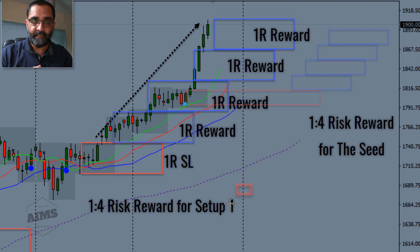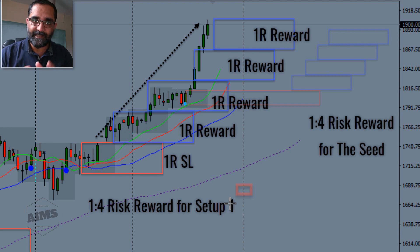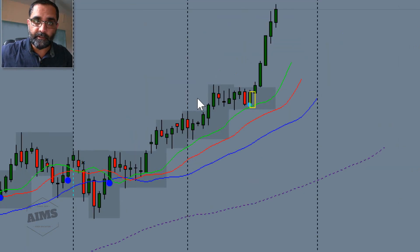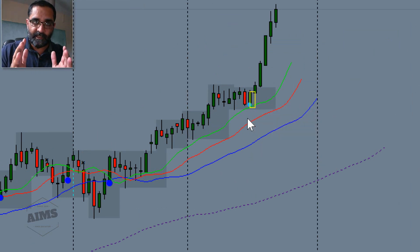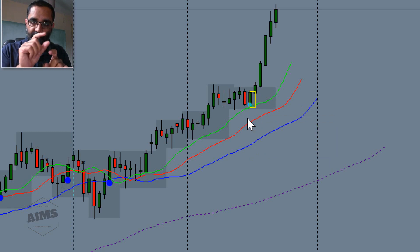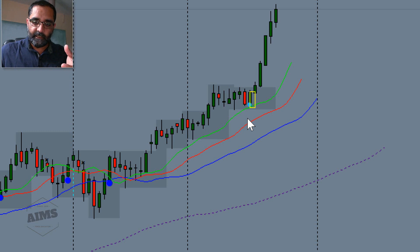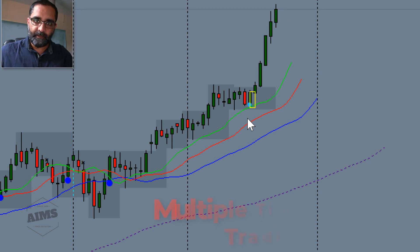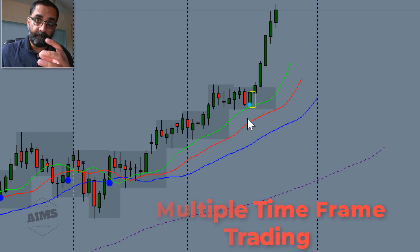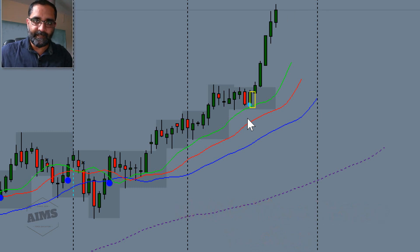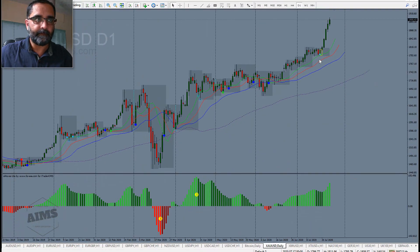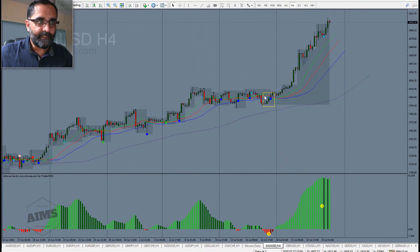Next I'll show you how the seed creates a Setup One on a lower time frame. You don't have to go to a lower time frame — if you're on the daily chart and see a seed, it's telling you there's a Setup One on the four-hour chart. I've marked the seed with a yellow box, so as I drop to the four-hour chart the yellow box will expand to show where the seed was.